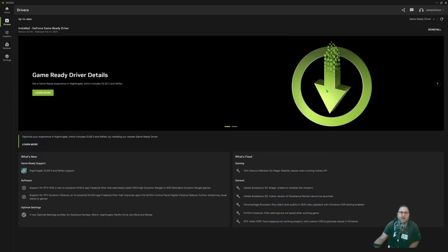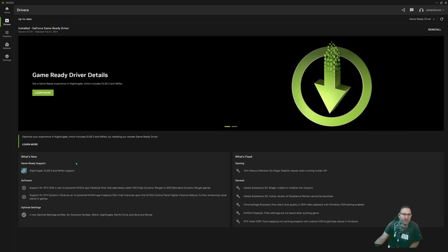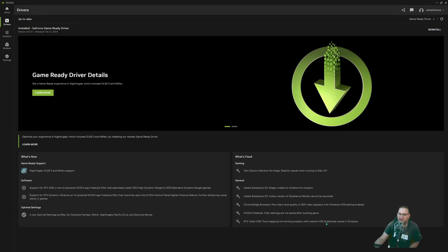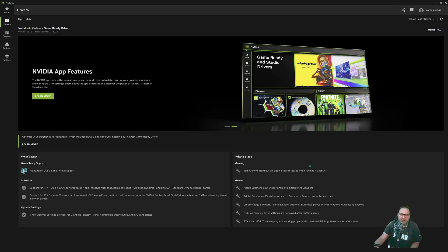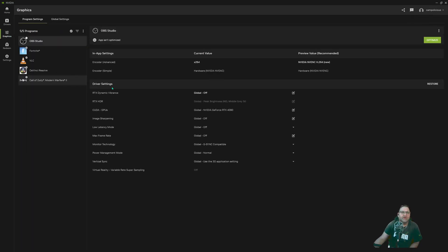Next is Drivers. If you're having issues with your driver or a game, you can come here and hit reinstall. It tells you what's new and what was fixed. For example, they fixed video HDR tone mapping not working properly with custom HDR brightness values on Windows — that was in the video card patch.